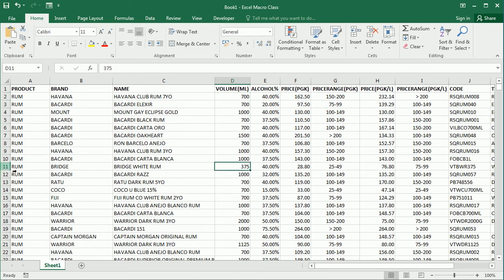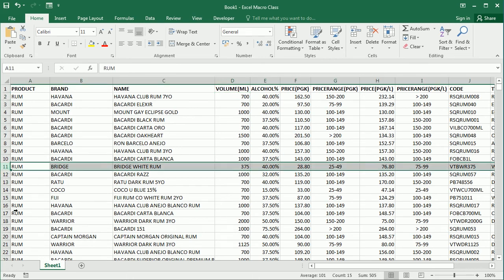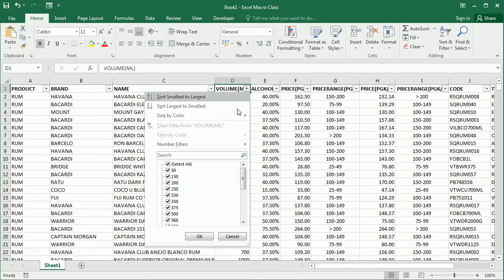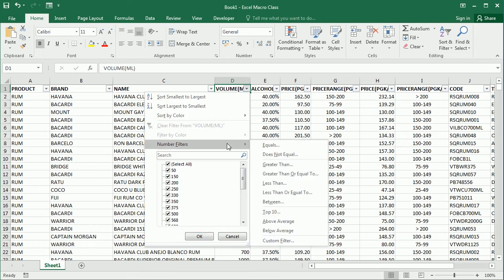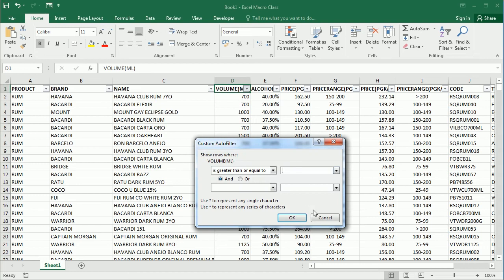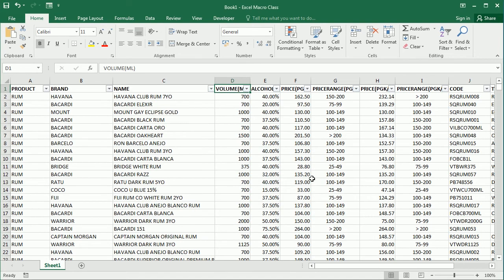Of course we can use filtering to filter out those rows using greater than or equal to 700, but that would only filter out the rows, it would not delete them. So we are using the macro to delete and clean up this data set.